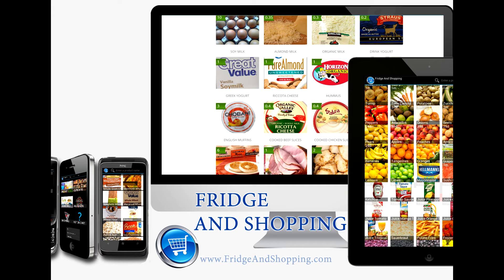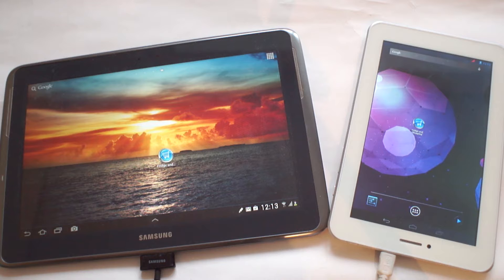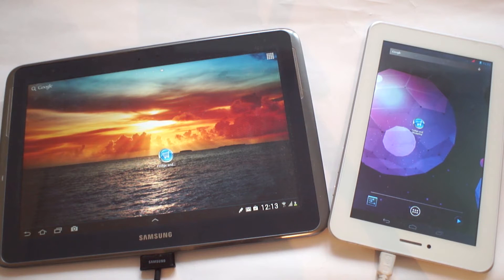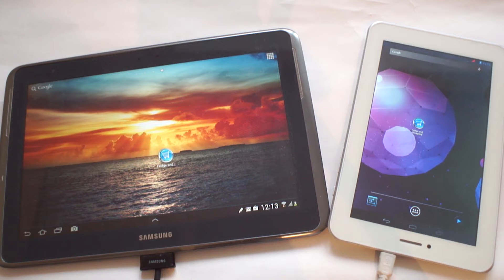Hello, and welcome to the Fridge and Shopping video guide. In this guide tutorial, I'll be showing you how you can use the app to compose a simple shopping list, as well as showing you how to use many of the app's other features.